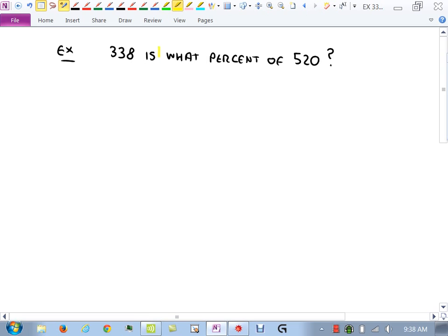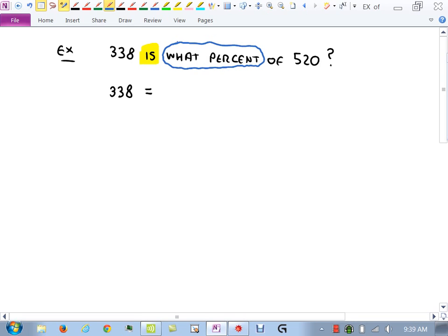Doing 338 divided by 520 gives 0.65 equals X. X was supposed to be the percentage, but right now it's a decimal. To convert to percentage, move the decimal two places to the right — giving a final answer of 65%. That makes sense: we expected above 50%, and 65% is indeed above 50%.